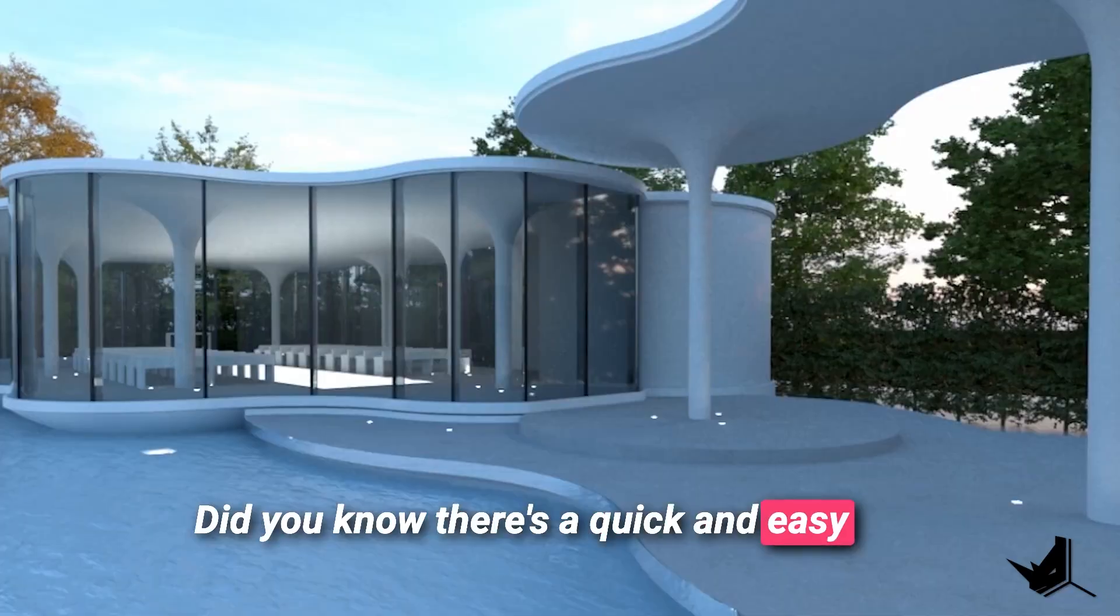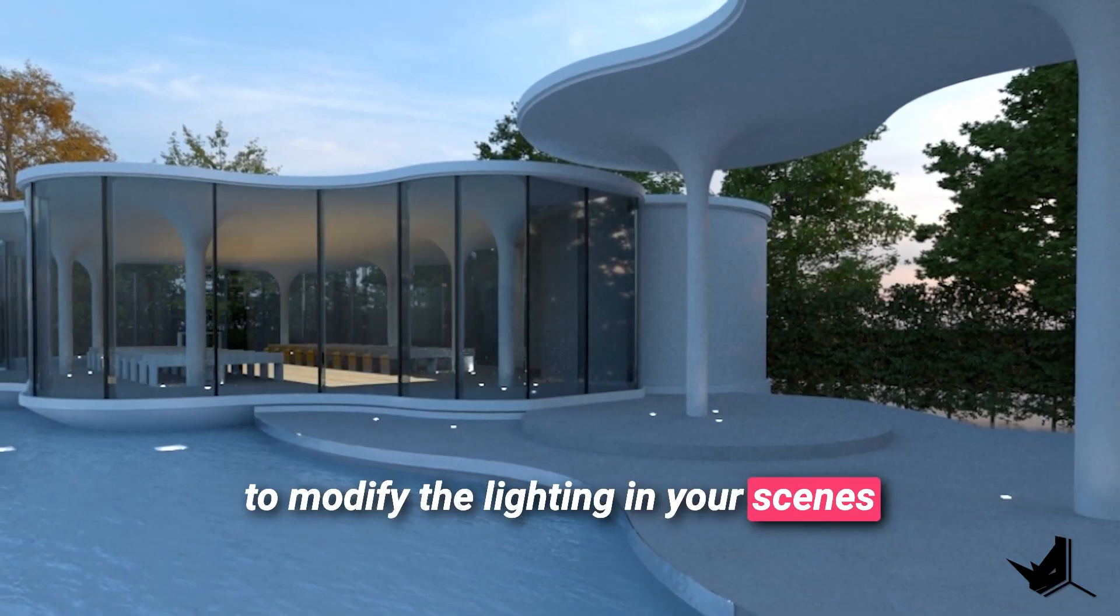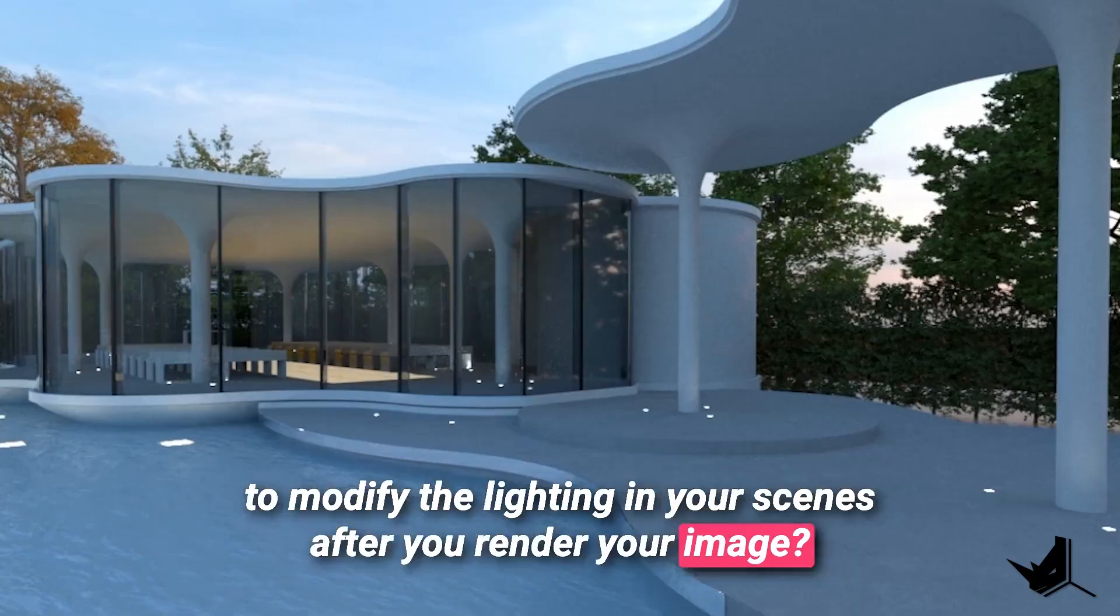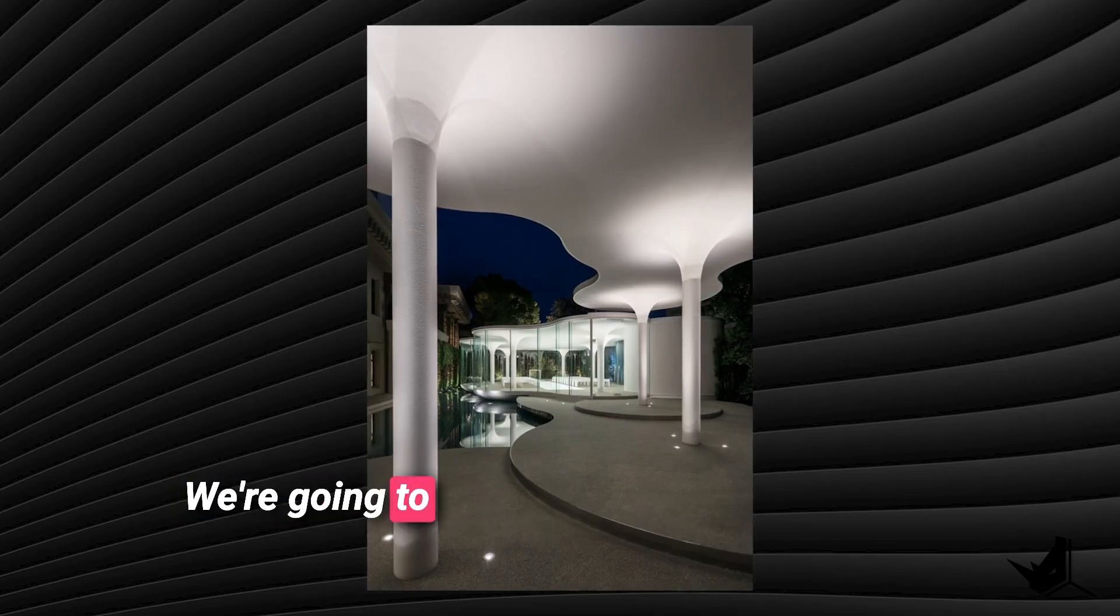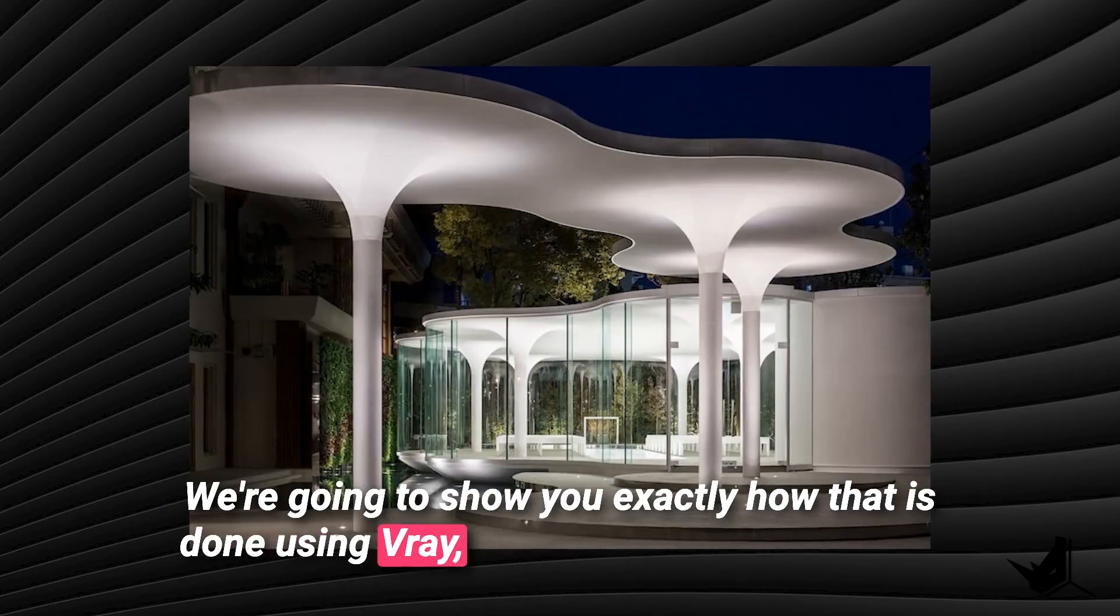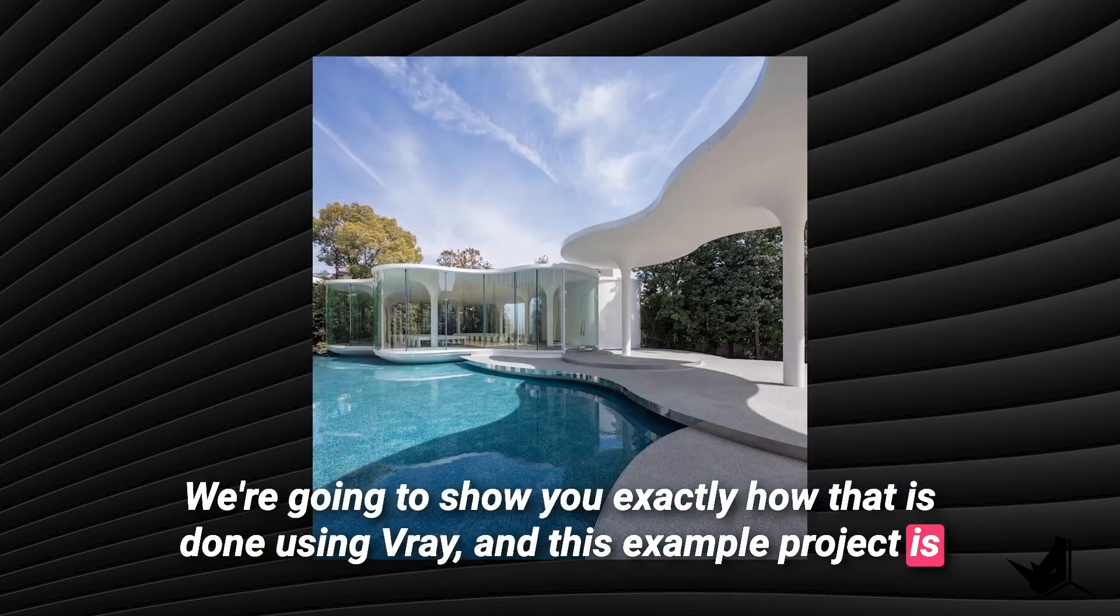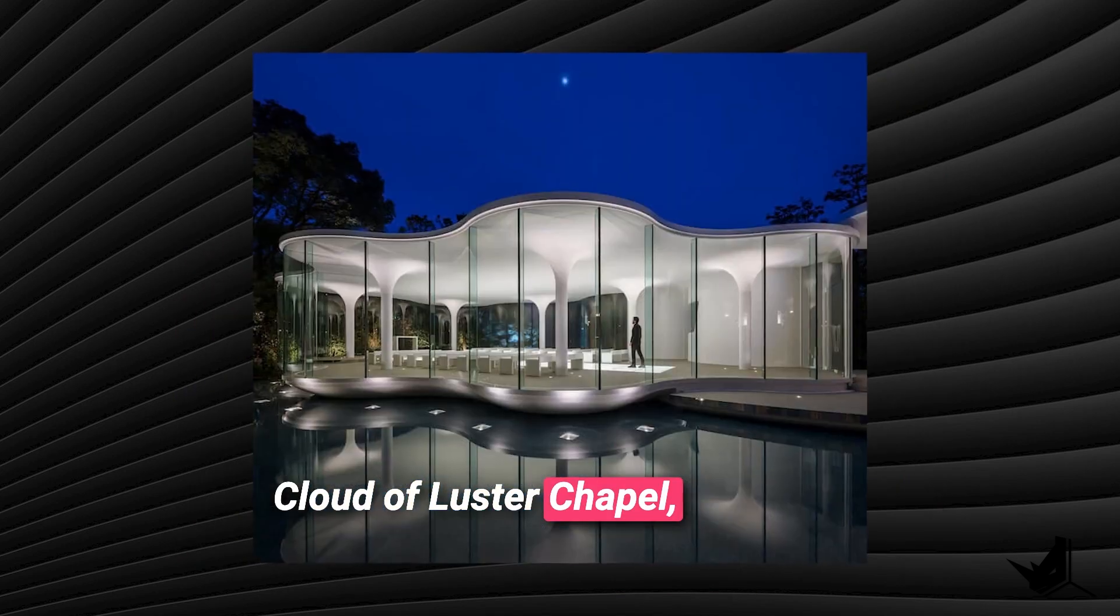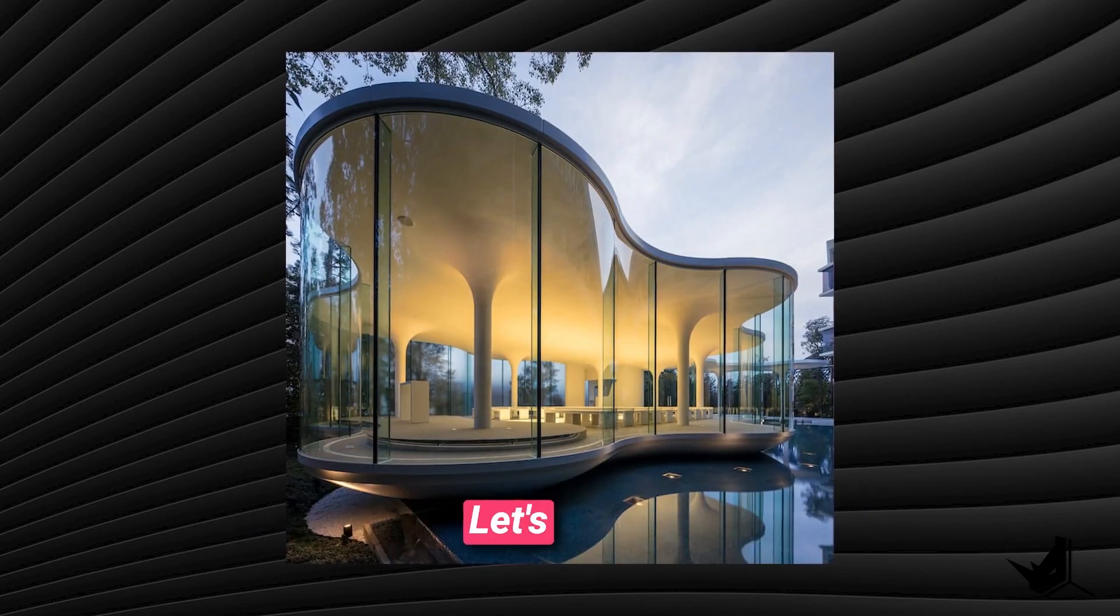Did you know there's a quick and easy way to modify the lighting in your scenes after you render your image? Yes, you heard that right. We're going to show you exactly how that is done using Vray and this example project is Cloud of Lustre Chapel designed by Tetsuya Matsumoto. Let's start.